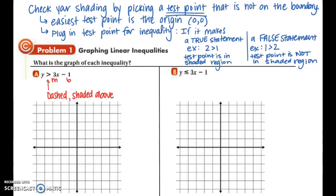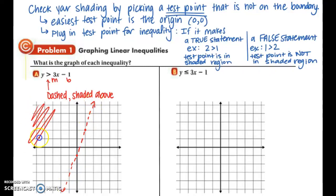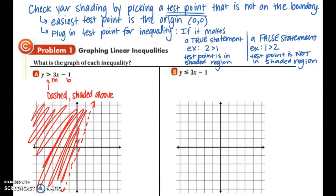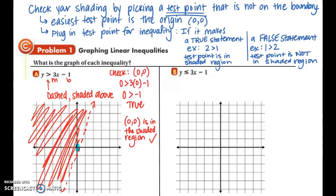Example 1, Part A: the inequality y is greater than 3x minus 1. This is already in slope-intercept form, so we identify m equals 3 and b equals negative 1. Plot the y-intercept at negative 1, then use the slope of 3 over 1 to go up 3 and over 1. The greater than symbol has no line underneath, so we have a dashed boundary line, and we shade above. Plugging in (0, 0) gives 0 is greater than negative 1 — a true statement — so the origin is in the shaded region. We did the right thing.